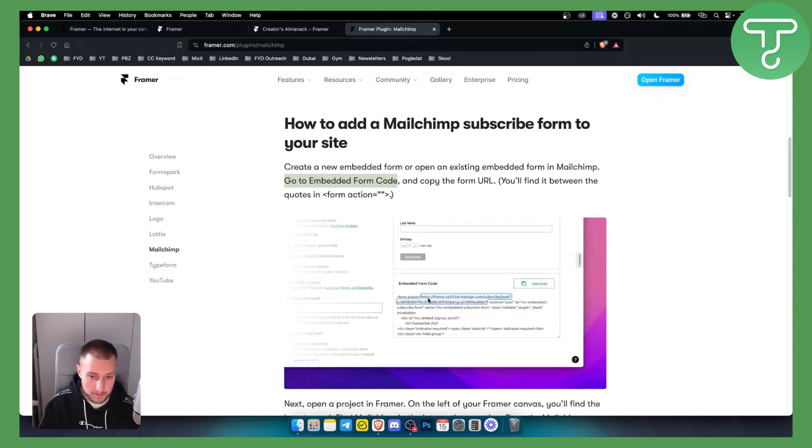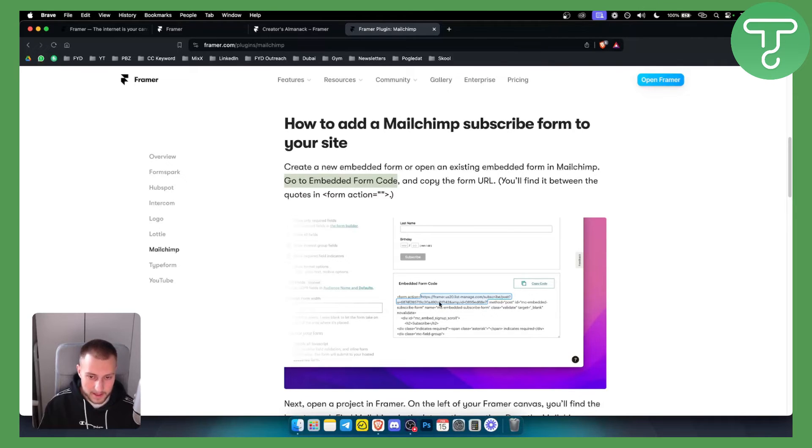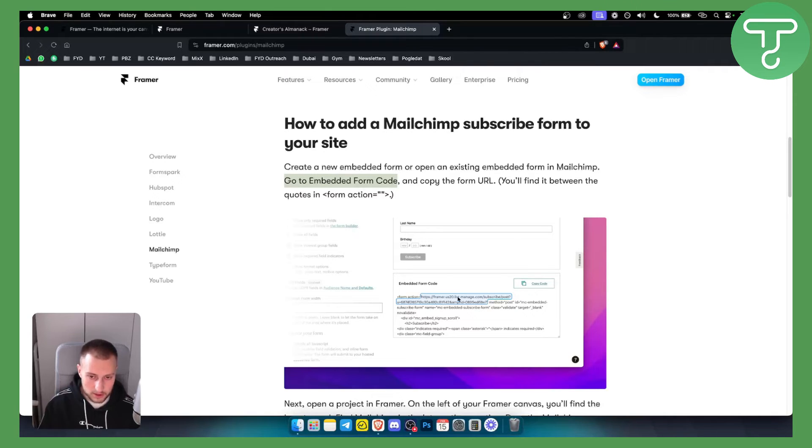You will have HTTPS and then Framer. It needs to be Framer inside the link and then as you can see you will have quotation marks here and quotation marks here and basically you just want to go here and copy this part of the code.